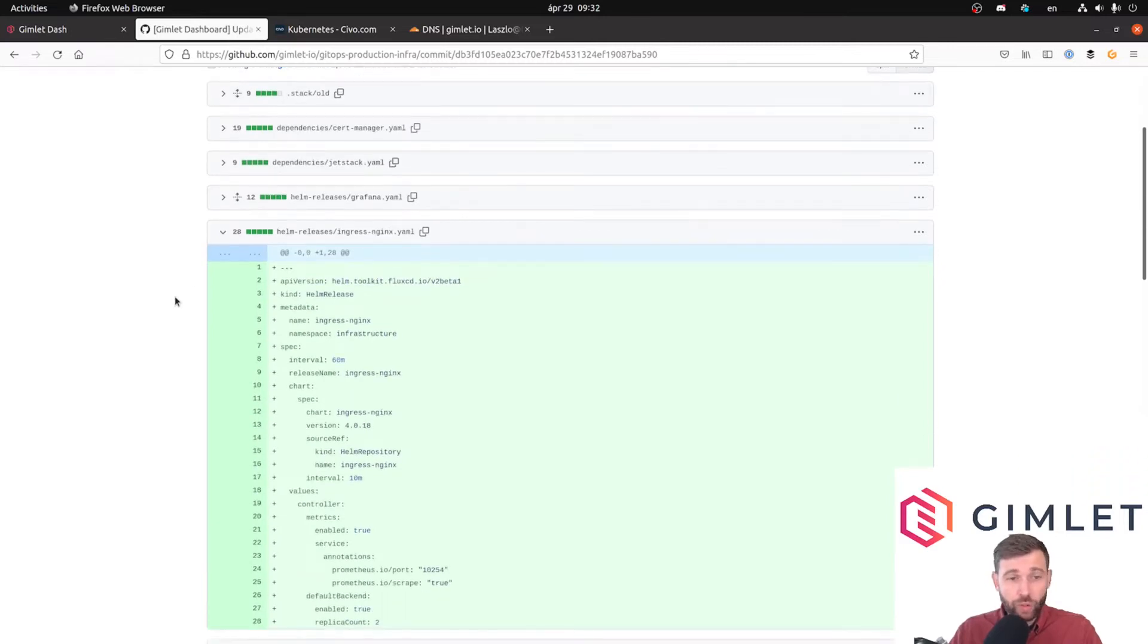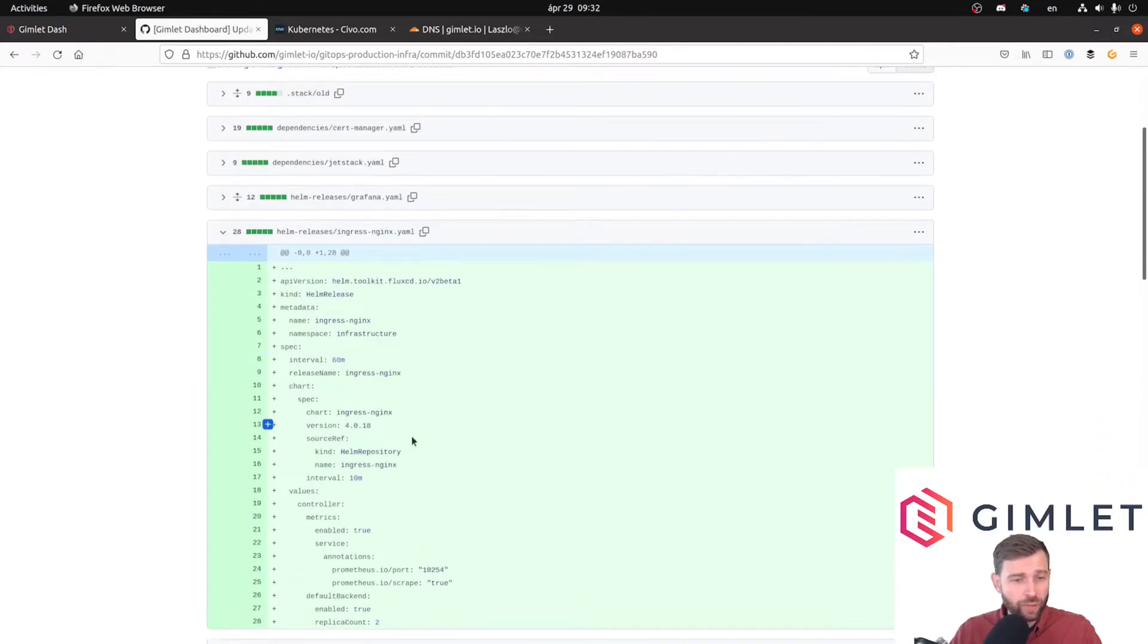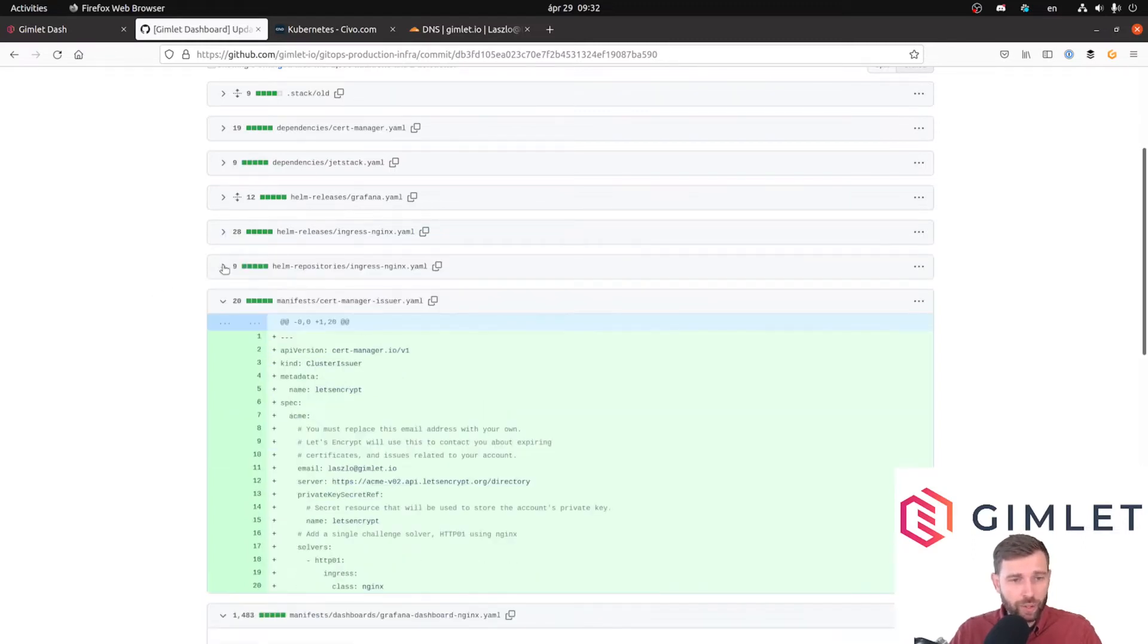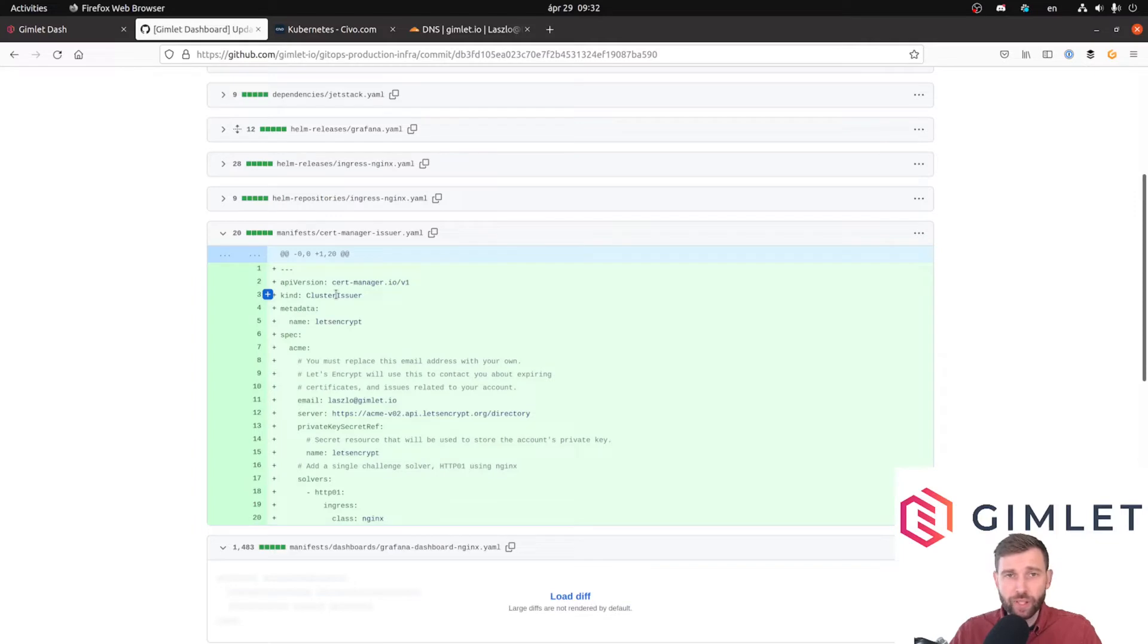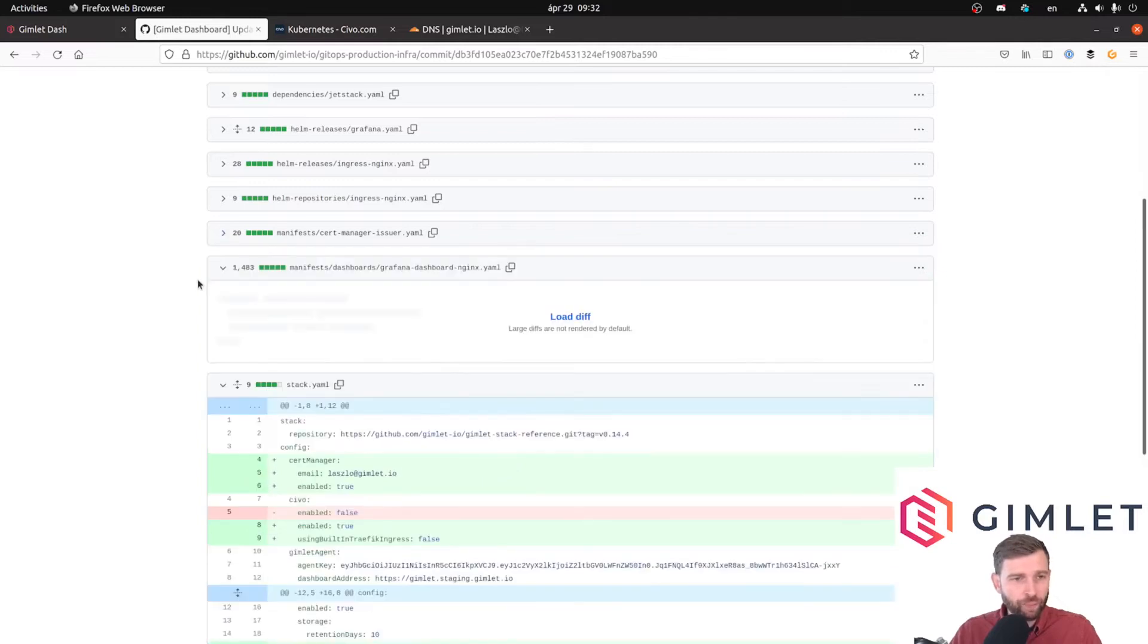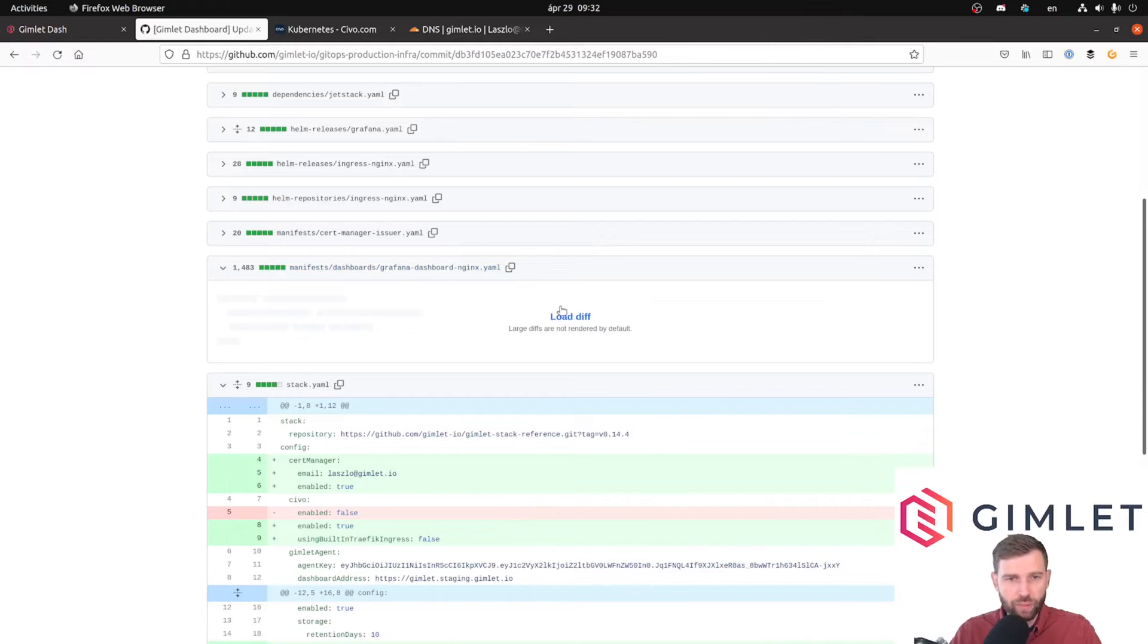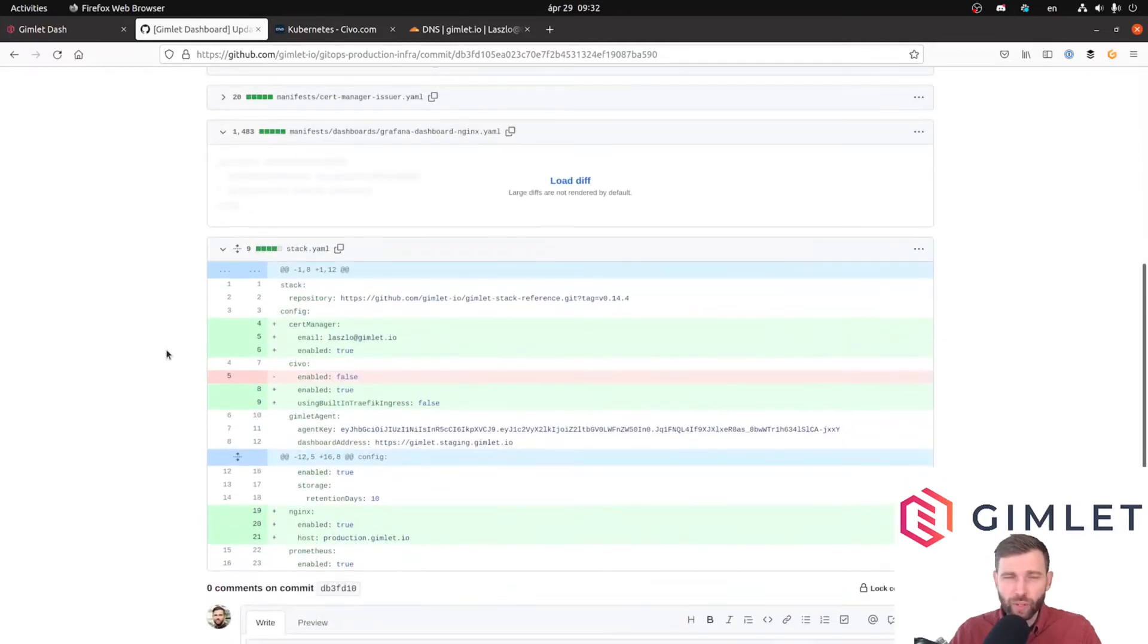We also installed the nginx ingress controller with some basic configuration and the Helm repository for it. This is the YAML piece for cert manager and the cluster issuer, basically this is the config where we provide stuff for Let's Encrypt. We also have a new dashboard for nginx.